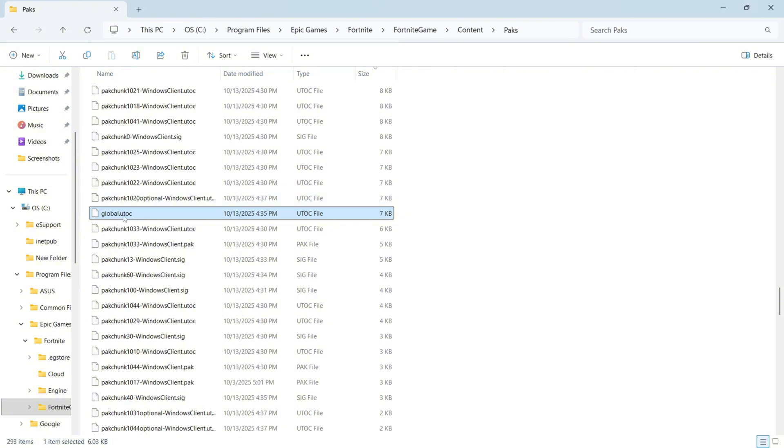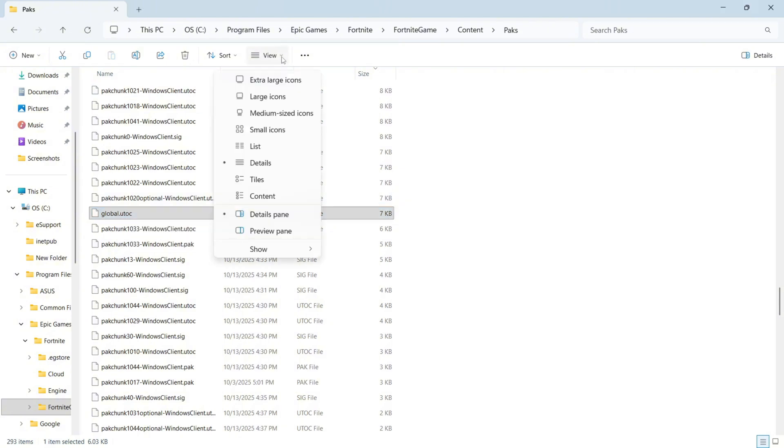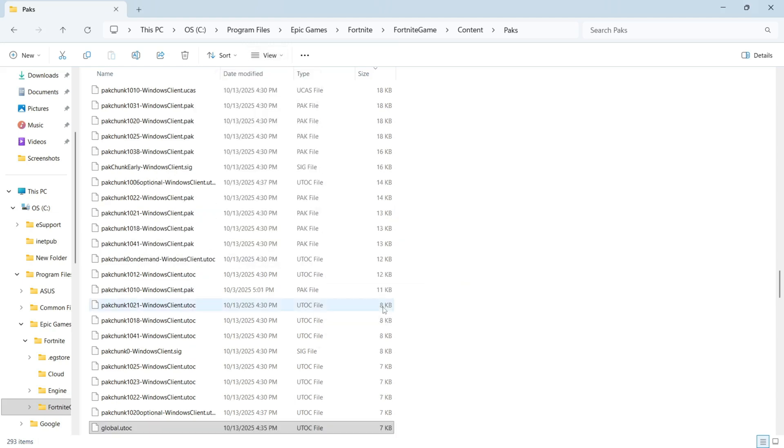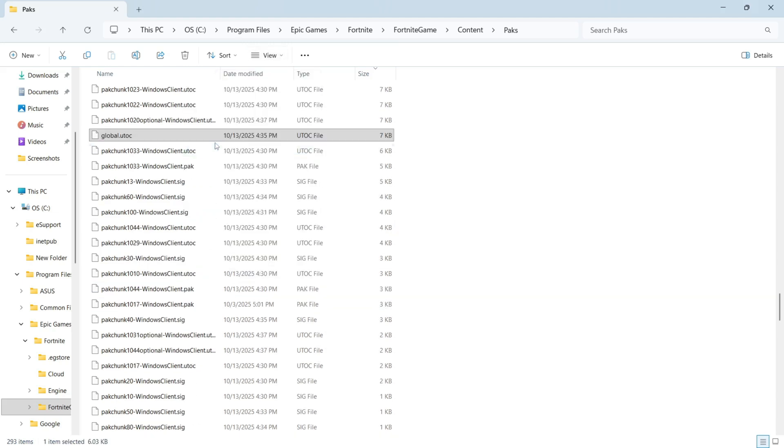If you can't see the file extension you can always click on view in the top navigation, click on show and make sure file name extensions is selected.